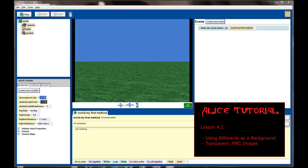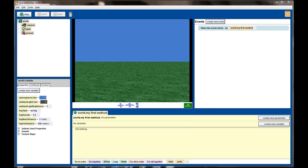I'm going to show you a couple of ideas I've implemented for using billboards. We're going to have a challenge program for lesson 4.2 and we're going to be recreating our museum scene using billboards mixed with 3D objects. They can add functionality and graphics to your programs that you might not be able to get otherwise in ALICE. Let's take a look at how we use billboards in an ALICE program.